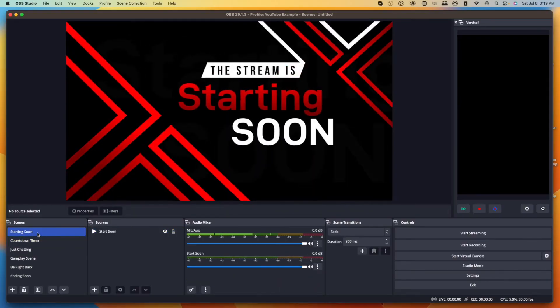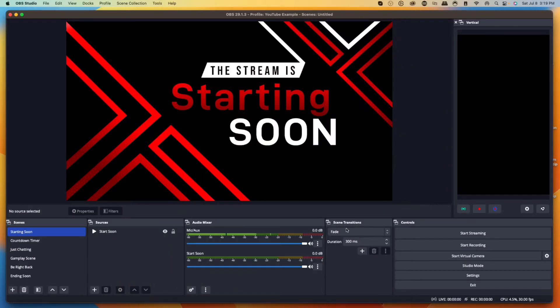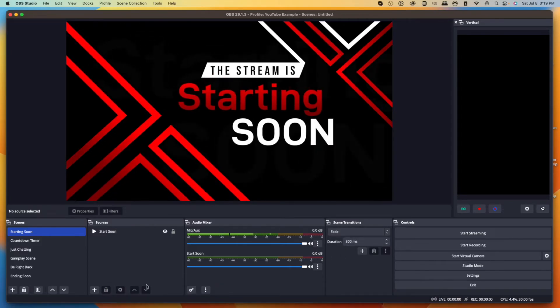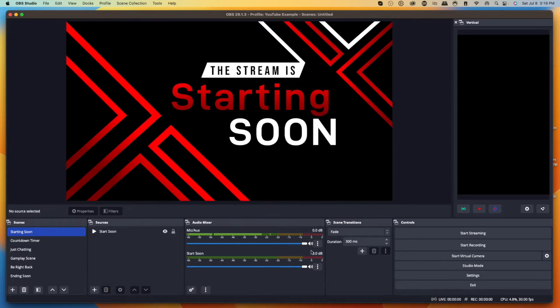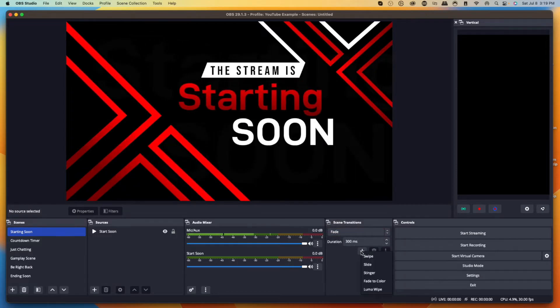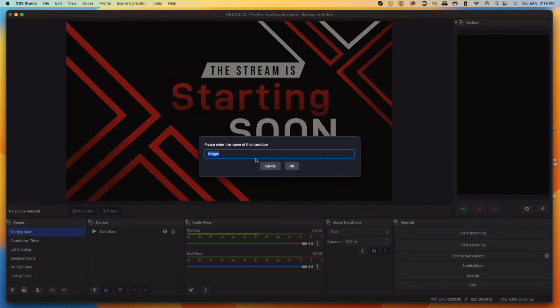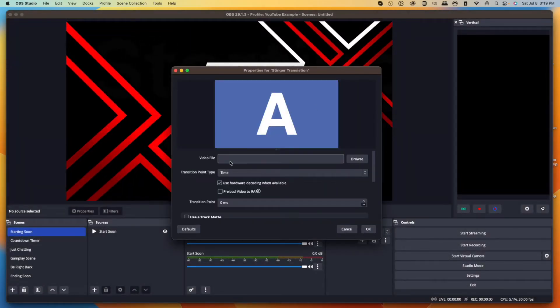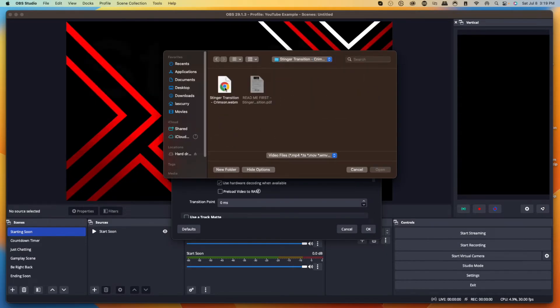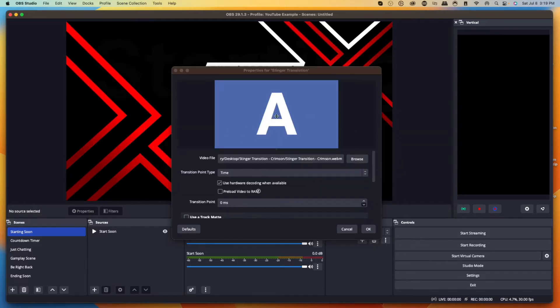Now, when transitioning between scenes, it's very important it's not just a basic transition — you want some kind of animation to make your stream look professional. That's where a stinger transition comes in. Go to Scene Transitions, hit the plus icon, select 'Stinger,' and name it 'Stinger Transition.' Select okay. It will ask you to upload your video file, so hit browse, go to your desktop, go to the Stinger Transition folder, and add it in.